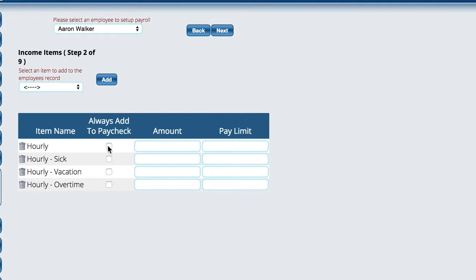In this case, I want to make sure that hourly is always added to the paycheck automatically, and we pay him $12 an hour. Pay limit, if there is a limit, you can fill that in, and it'll stop doing payroll for him once it reaches that limit. We'll hit next, and the next thing is deduction items.